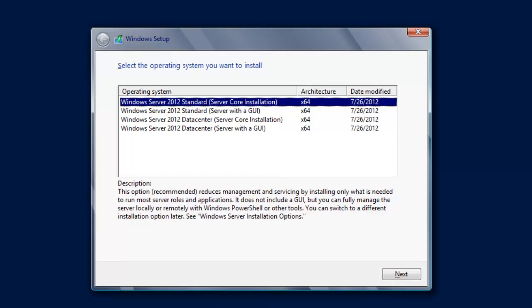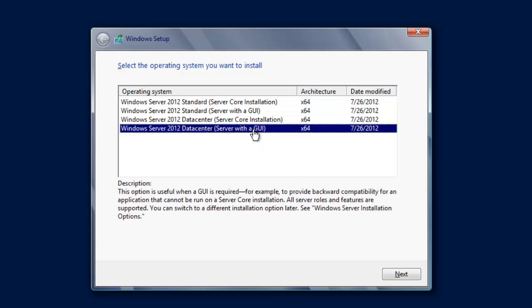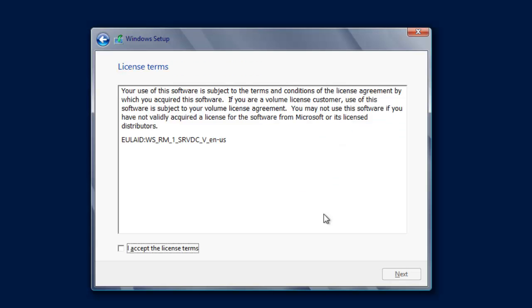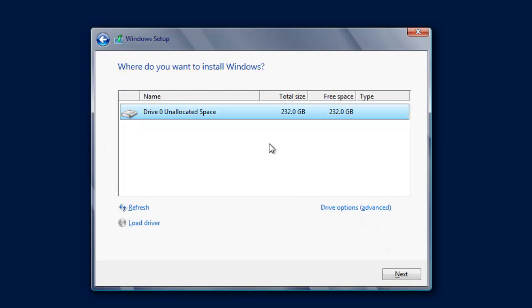And we'll basically be presented with a screen that says select the operating system and this one we're going to be selecting the server 2012 datacenter with the GUI. And we'll click next and we want to accept the license terms and install.